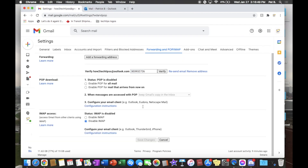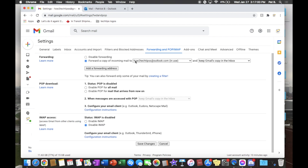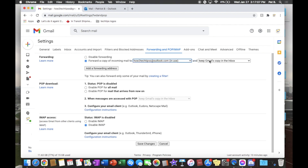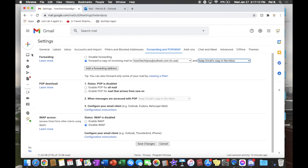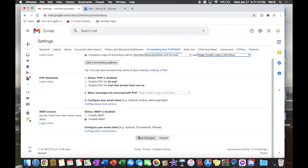Here it is. We'll click Verify — and there we go. It will default to disabled forwarding, but we want 'Forward a copy of incoming mail to this account.' We can also keep a copy in the inbox as well. Make sure you save the changes.